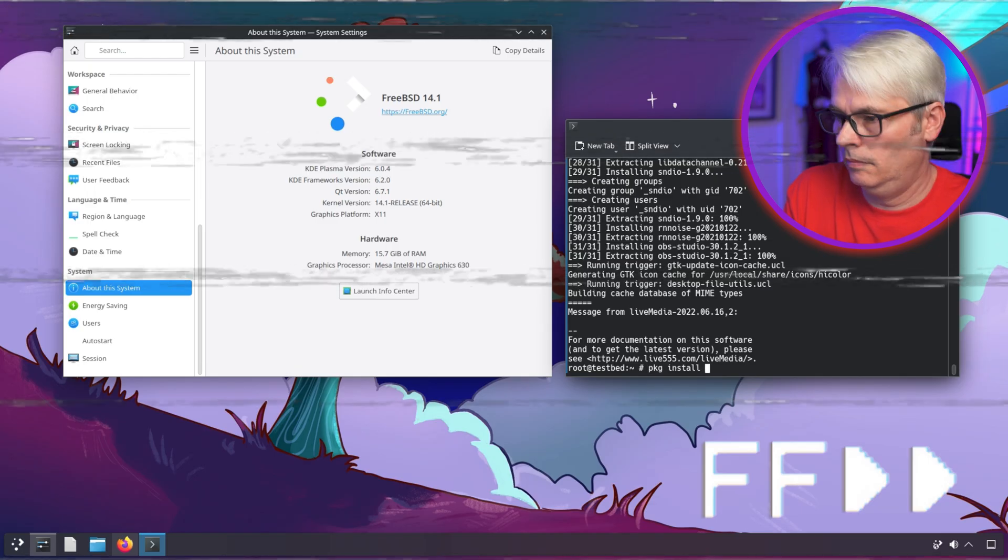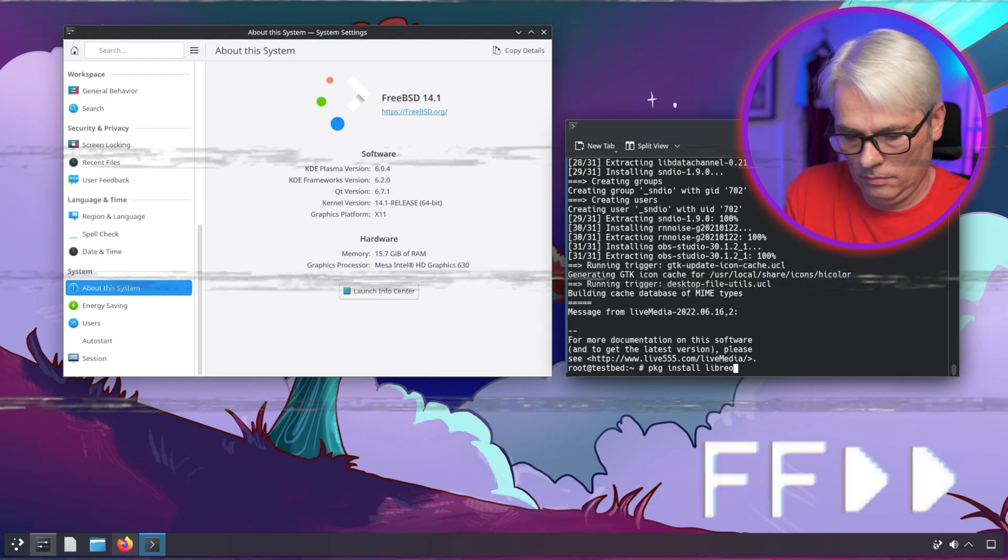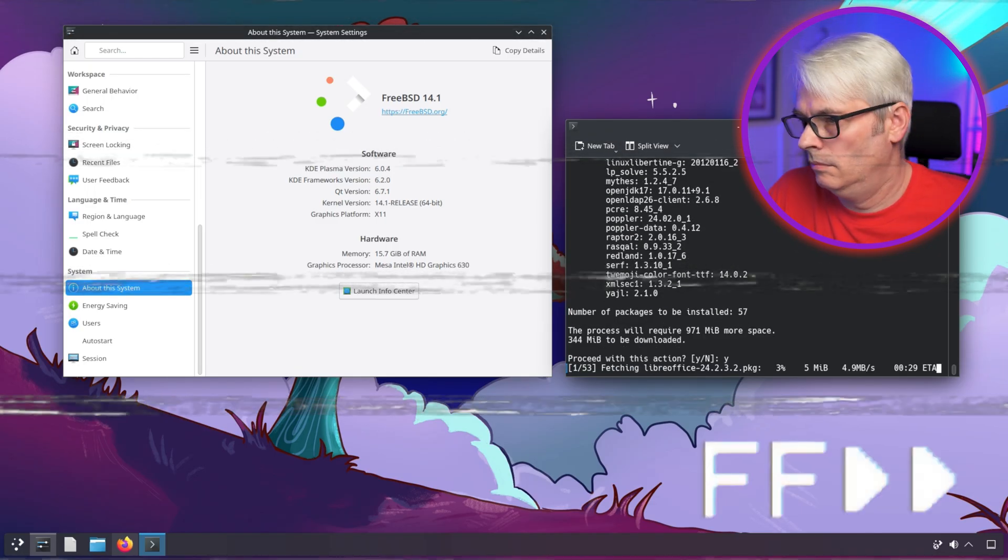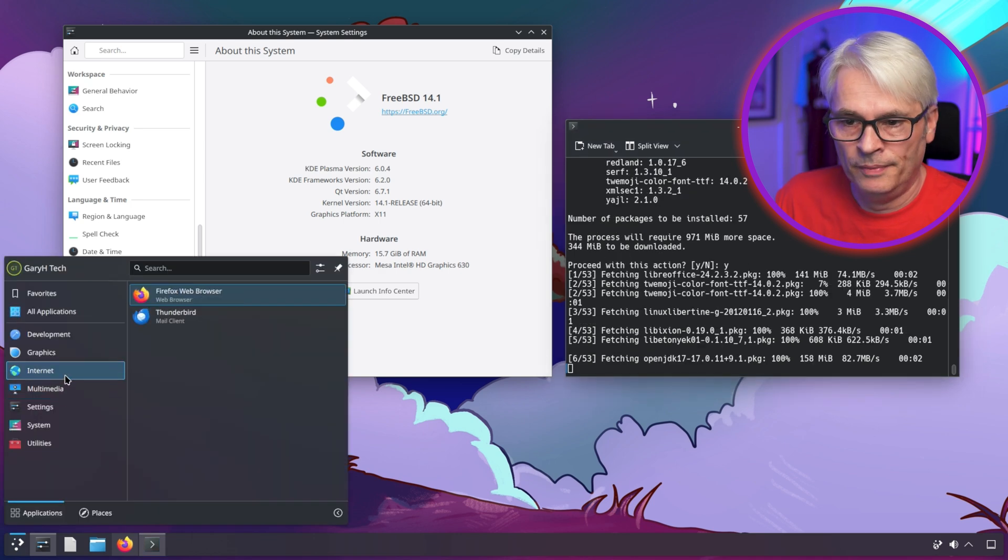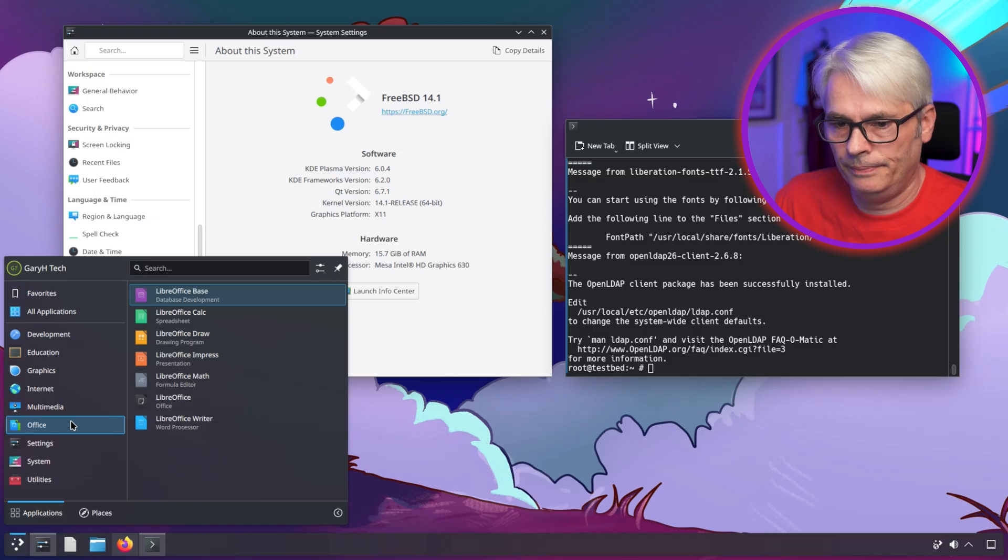What else can I put on there? OBS always seems to install more than just OBS Studio, so it's installed VLC player as well, which is fine.